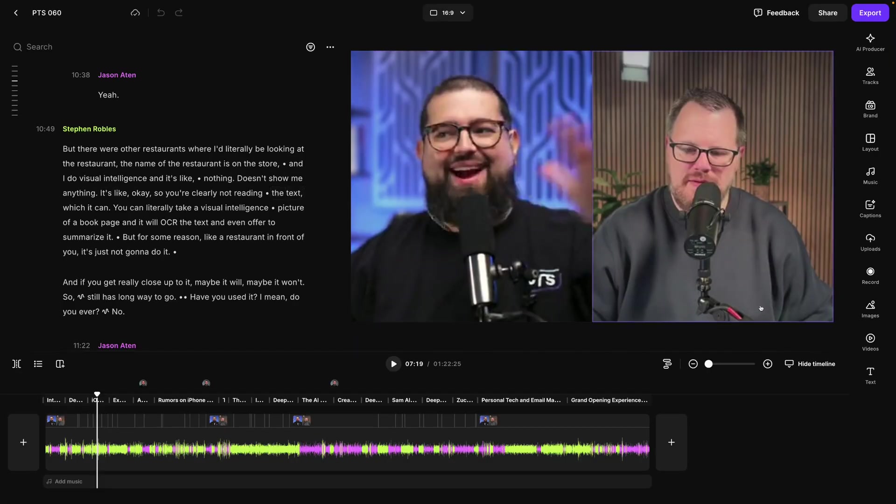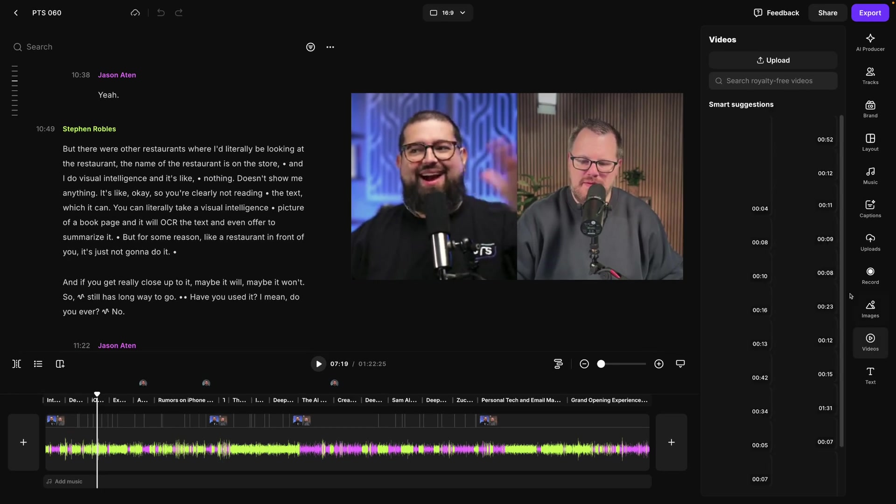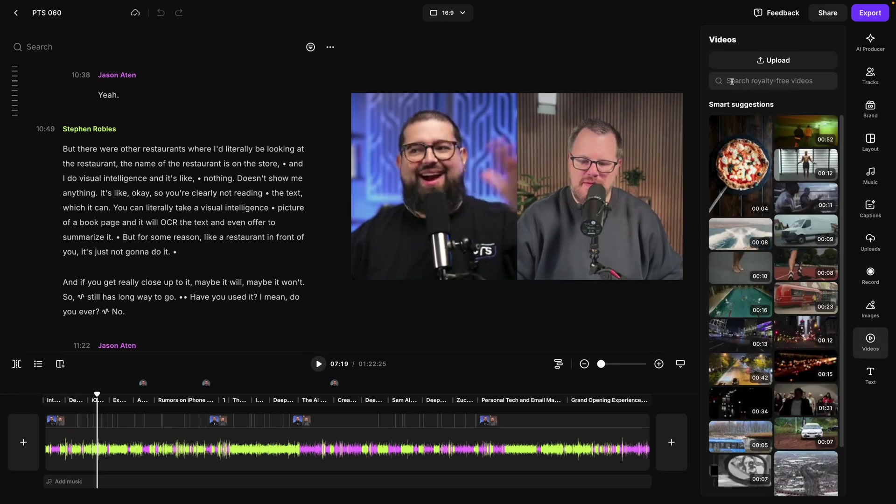Here in the editor on the right hand side, along with our image and text overlays, you'll now see a new tab for videos. Click videos and you can search for royalty-free footage right here. You can search from some of the intelligent suggestions based on your transcript or you can search for videos right here.